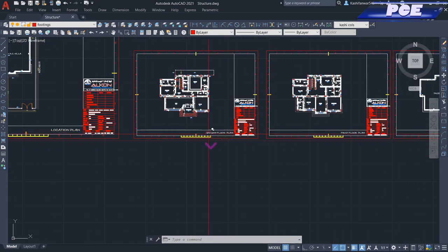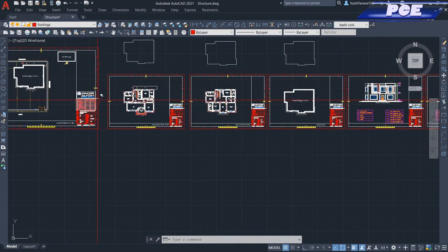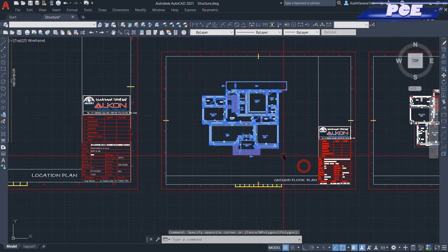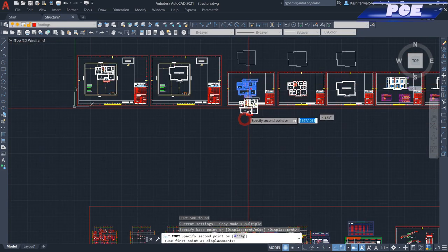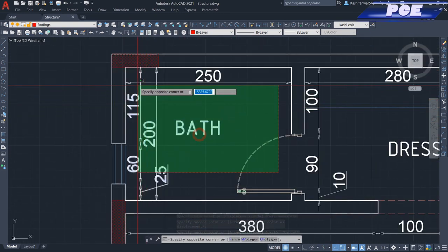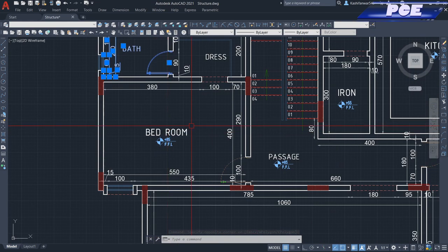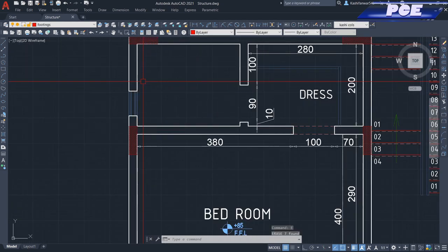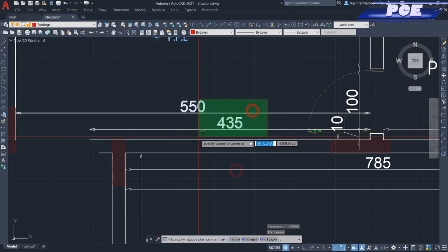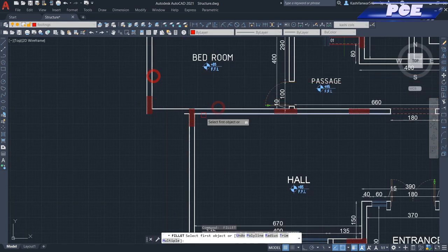Let's start from the first one. We will copy the ground floor plan to make our tie beam plan. What we will do first is remove all the architectural layers — delete all windows, doors, dimensions — just delete all of them and only keep the wall lines.